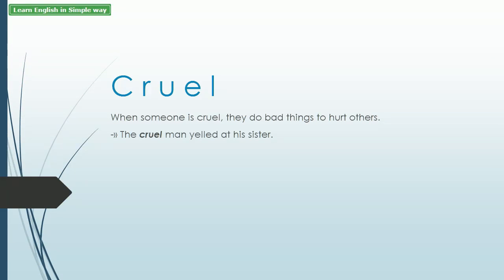Cruel. When someone is cruel, they do bad things to hurt others. Example: The cruel man yelled at his sister.